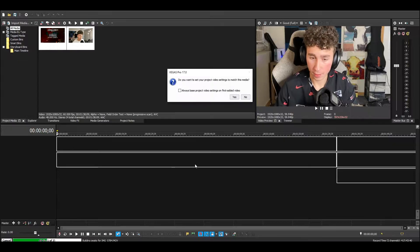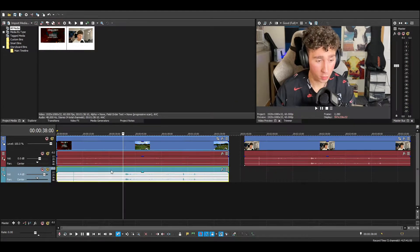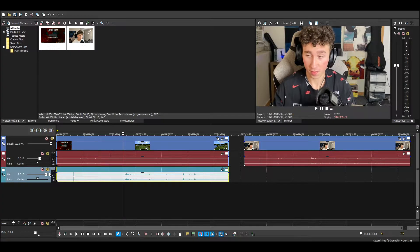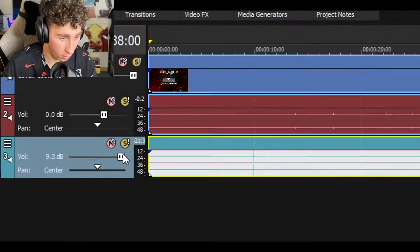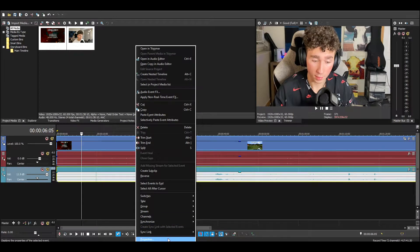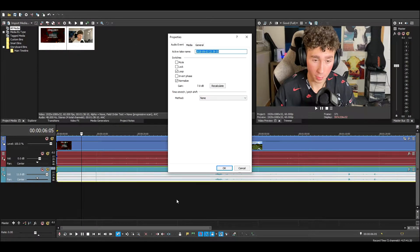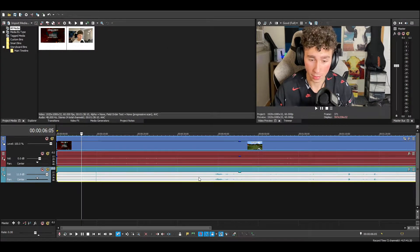Now I'm going to go ahead and drag my clips in. My mic actually recorded super quiet, so this is a good time to tell you: if that ever happens, go over to the volumes and decibels and just bump that up. Or you can right-click on properties, check normalize, and that will also bump it up.